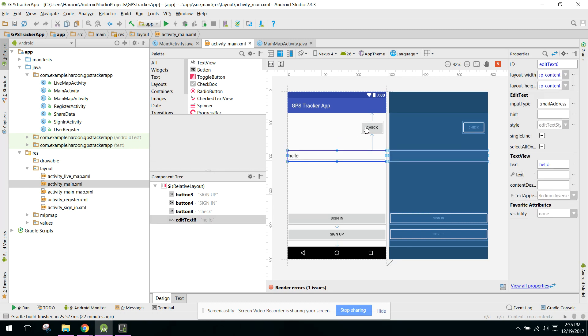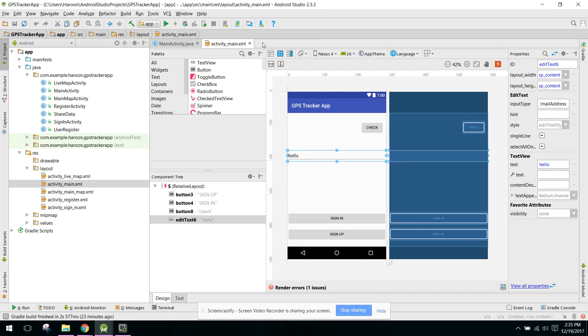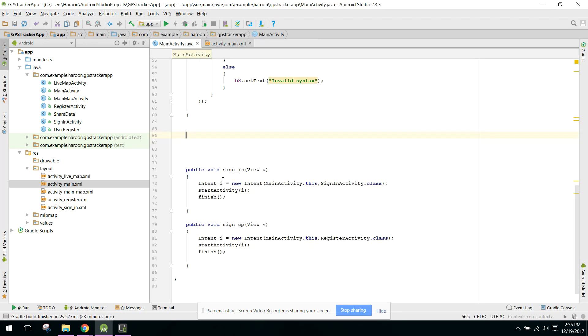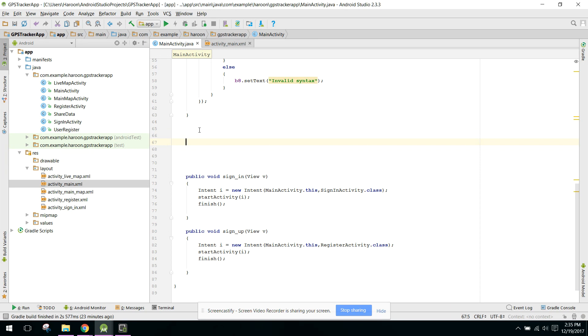It will check if the email is already in the database or not. Let's get started. Go to your MainActivity.java and write your method for your button click.